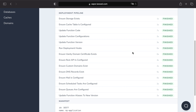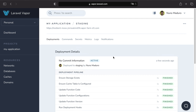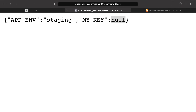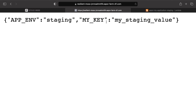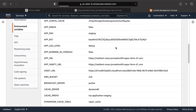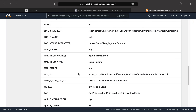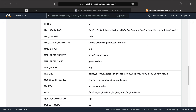The deployment is now complete. Refreshing the vanity domain shows MY_KEY updated with the new staging value. Checking the Lambda environment variables in the AWS console also confirms MAIL_FROM_NAME now reflects the updated name. That covers managing environment variables on Vapor.